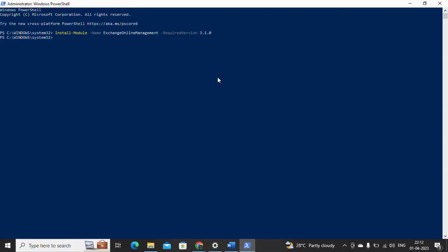Let me try to import the module now. For importing the module, the command is: Import-Module ExchangeOnlineManagement. Let me click on enter, and once this has been imported then let's connect to Exchange Online.